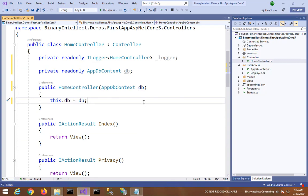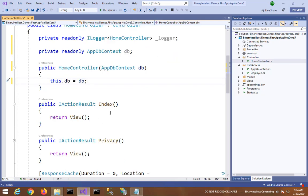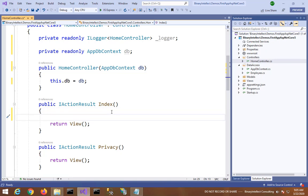I will then go to the Index action where I will write some code to get the data from the Employees table.